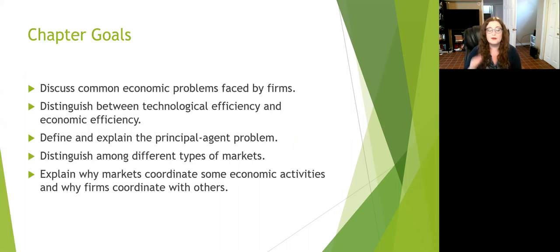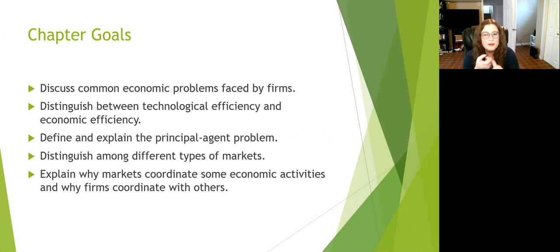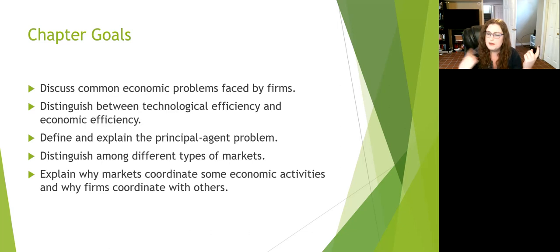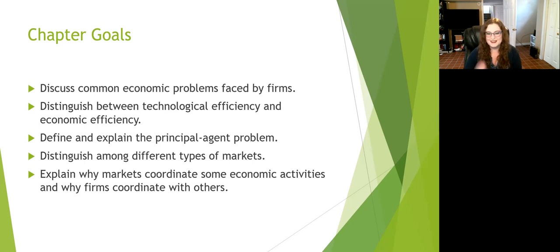We have a couple chapter goals — things that will be really important in your real life once you've gone on to your jobs. One is to discuss common economic problems faced by firms. Then, distinguishing between being technologically efficient and being economically efficient, because that's not necessarily the same thing. Using the newest and greatest equipment may not be the same as getting it done for a low cost. Then we also need to think about the principal-agent problem, and we'll distinguish against different types of markets.